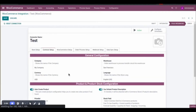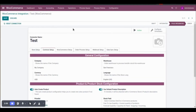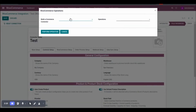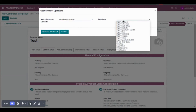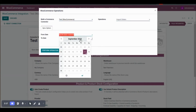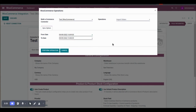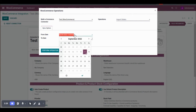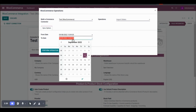Another option to import orders is via the dashboard. Go to Operations, select your connector, and use the Import Orders option. You can give a specific date and time range, and the connector will import orders from that duration. Let me try to import orders from WooCommerce store to Odoo using this method.